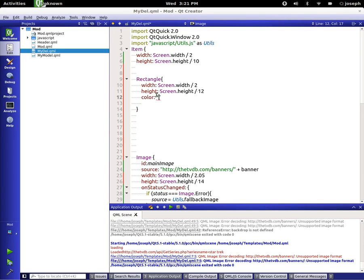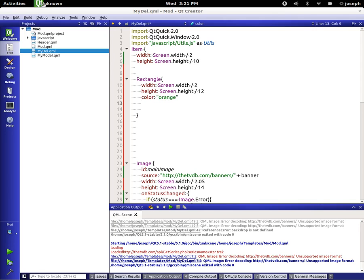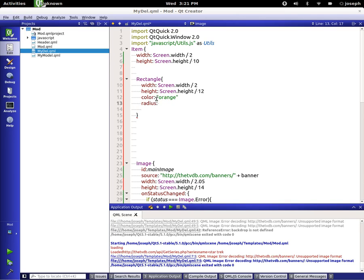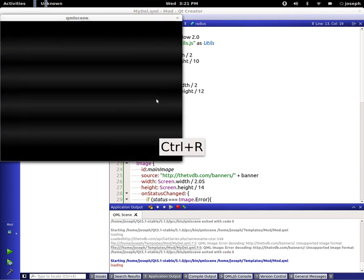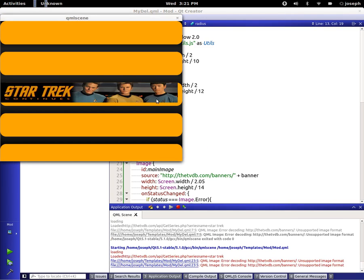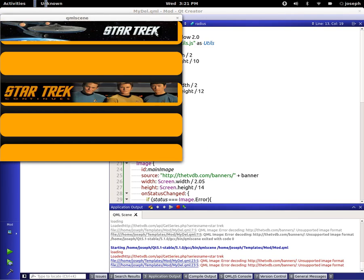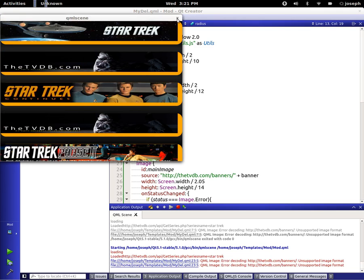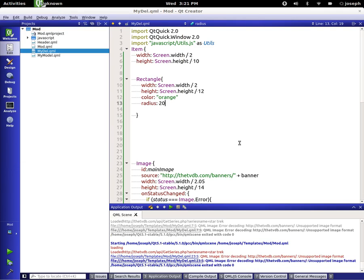Let's set the color of this to be orange for right now and the radius of it to be say 20. Let's go ahead and save and run that, take a look at this. Okay, we need to center the things in.